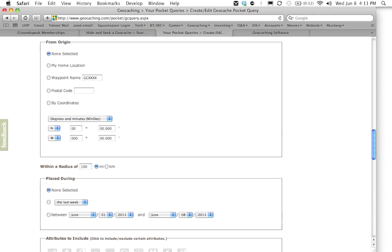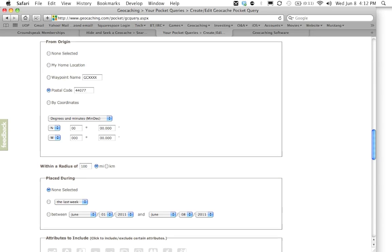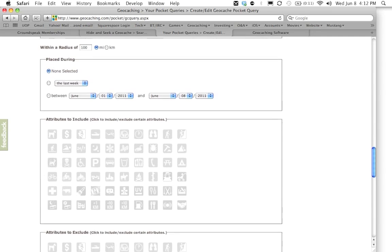Now the next section is going to ask you the origin where the pocket query is going to start from and then spread out over a distance. So as you can see right here you have a couple options. I can have it search for my home location which is the coordinates I put in my account settings on geocaching's website. If I know a particular geocache's GC code I can manually type in the GC code and it will show me all the other caches around it. You can search by postal code or if you know the exact coordinates of where you're going to be this can also be helpful. You can put in the exact coordinates and it will show you all the geocaches around those coordinates. I am going to put in right now I'm just going to put in an area code and then we're going to move on to the next section.